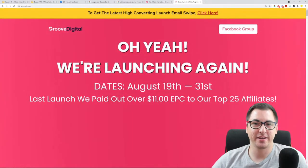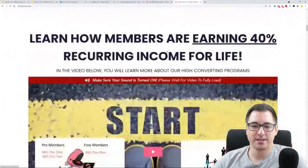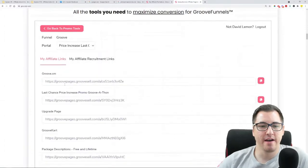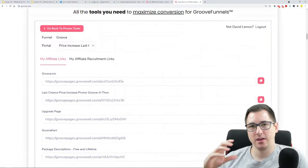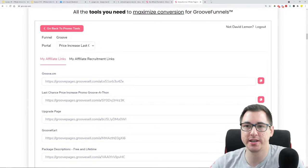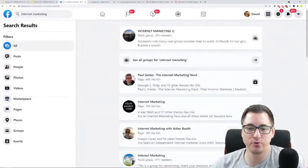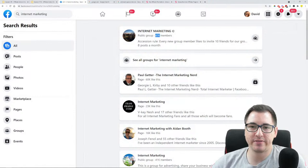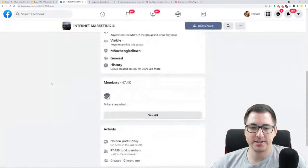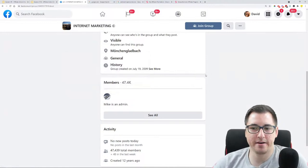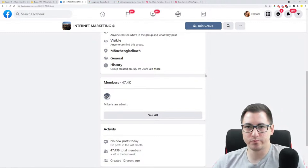Scroll down in GrooveJV.com until you see your promo tools, then click on your links. Let's say you find an internet marketing group with 47,000 members. Go to the about section, see who the admins are — for example, Mike Klausner is the admin — and reach out to him. You can message him saying: 'Hey Mike, I'm an affiliate marketer as well and I'm trying to promote a tool...'